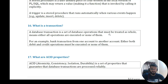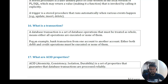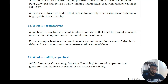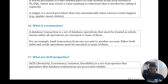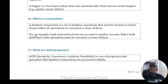Question fifteen: what is a transaction? A database transaction is a unit of database operations that must be treated as a whole — either all operations are executed or none of them. For example, when depositing money into a bank account, if the transaction is not completed, the amount debited from your account will come back because the transaction did not complete successfully.